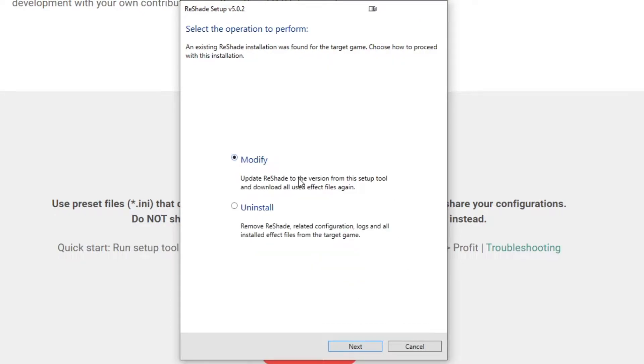Now I personally already have Reshade installed, so it's giving me the option to modify or update my version of Reshade. However for anyone installing this new, it should say install. So you want to click that and then hit Next.